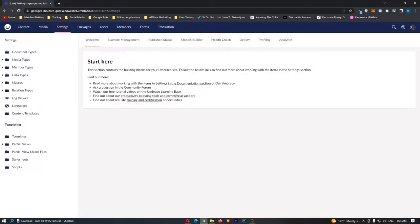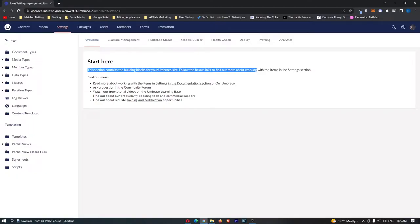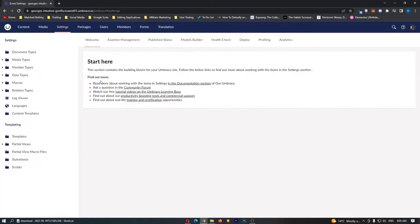So we have settings right here. It tells us a little bit about settings. This section contains the building blocks for your Umbraco site. Follow the links below to find out more about working with the items in the section settings.